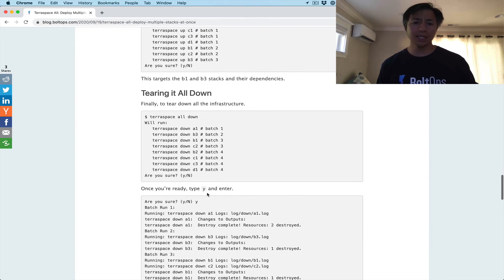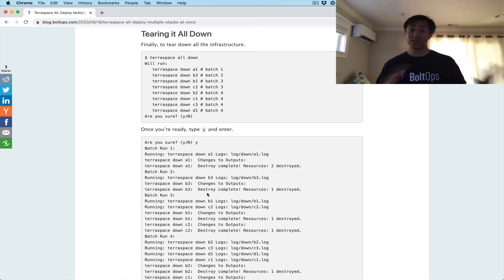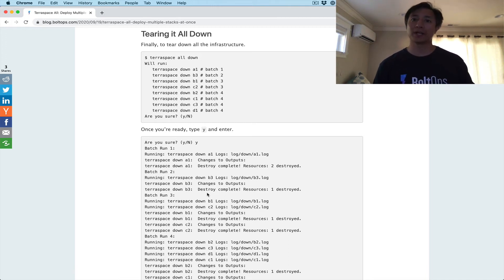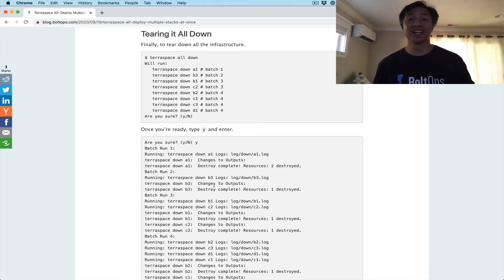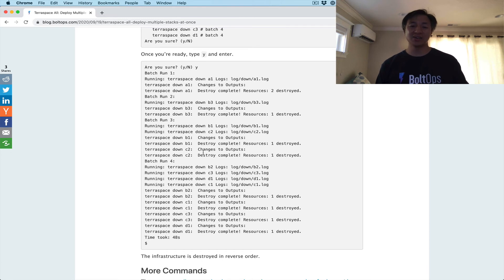The last command is tearing it all down. TerraSpace all down destroys everything, so obviously it's a very powerful command — be very careful with it. Probably never run it with the -y flag, because -y is going to bypass the 'are you sure?' prompt and you'll destroy all your infrastructure. It's also going to do it in reverse order.